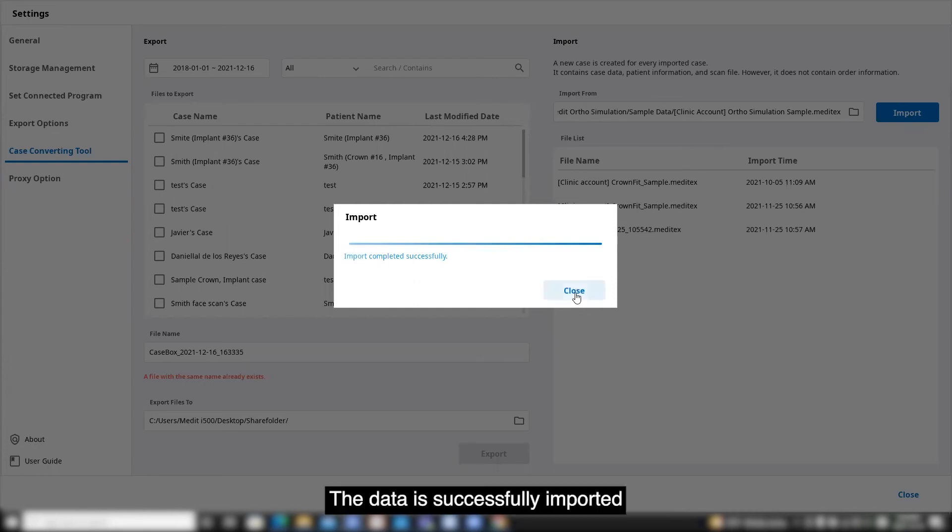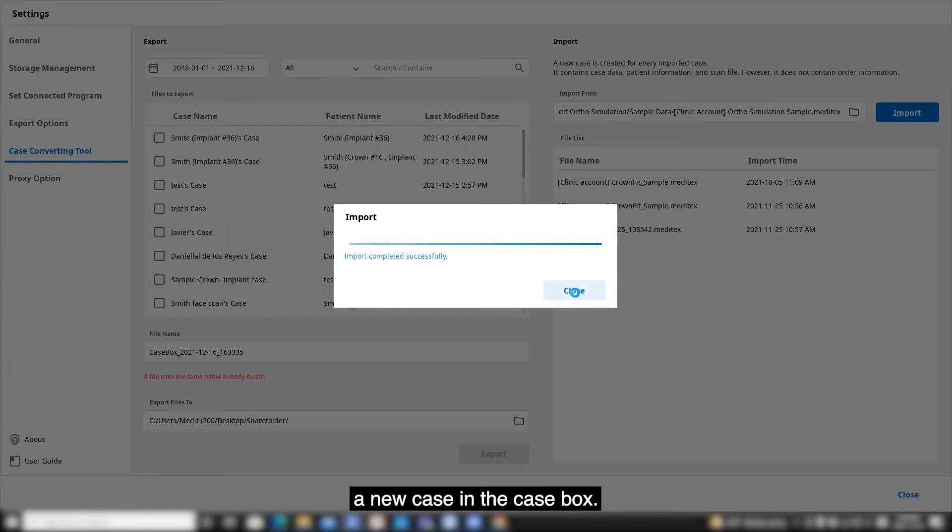The data is successfully imported and it will create a new case in the case box.